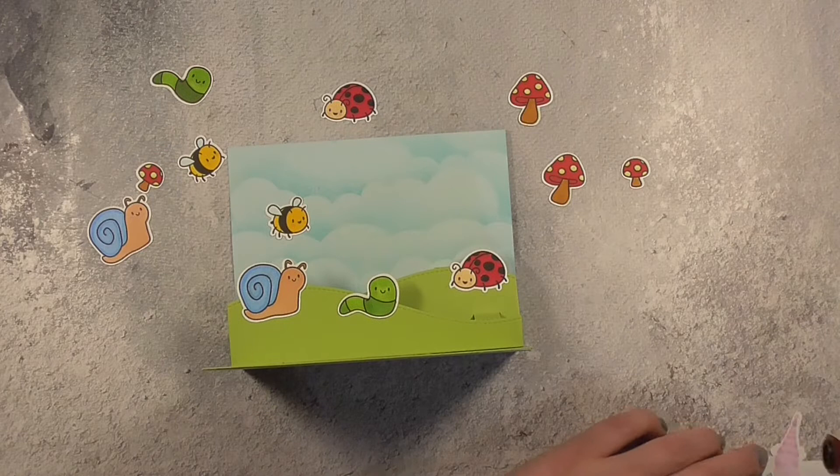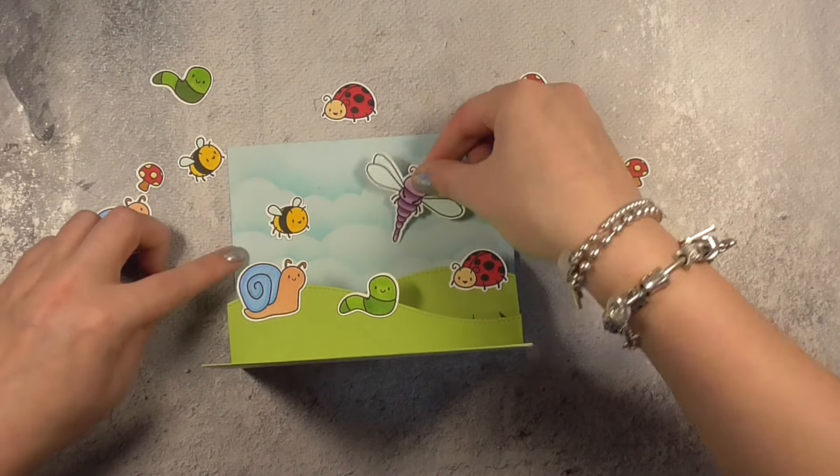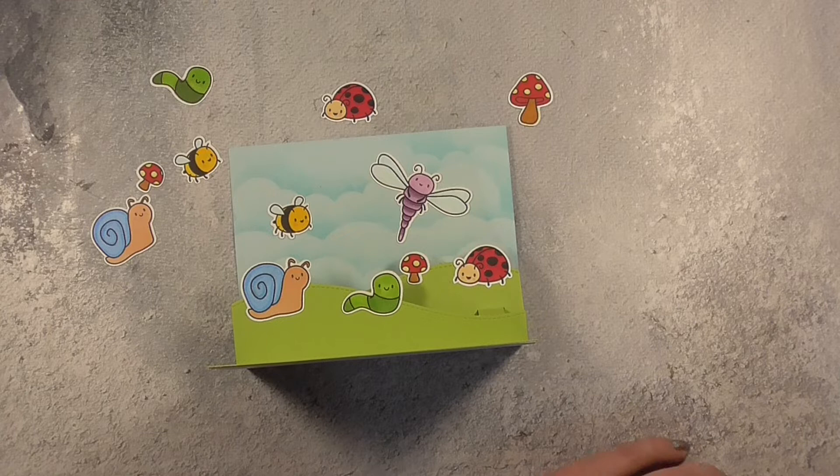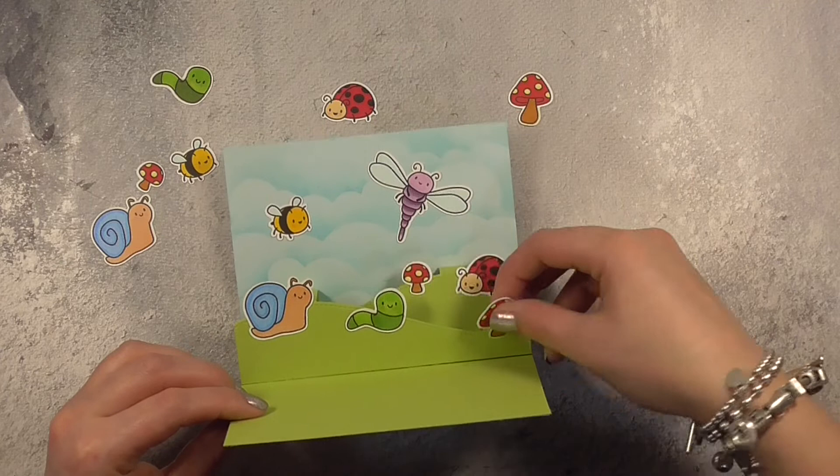So I just kind of placed everything down where I wanted it and added some adhesive. Anytime I was adding any of those creatures to the hills I made sure to only use double-sided tape on the areas that would be touching the hill otherwise I may have a problem when I close this card with any extra exposed adhesive sealing the whole thing shut and that's definitely not what we want.